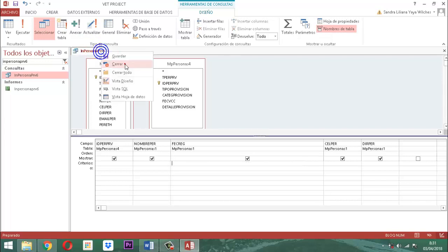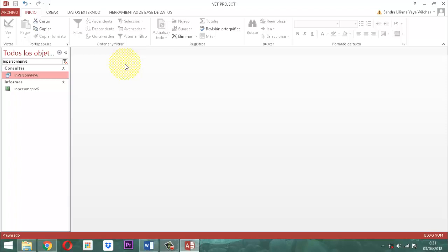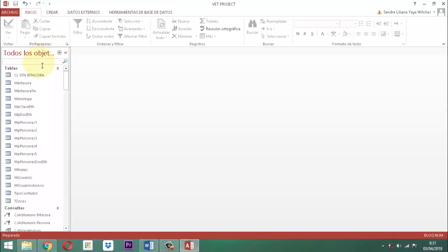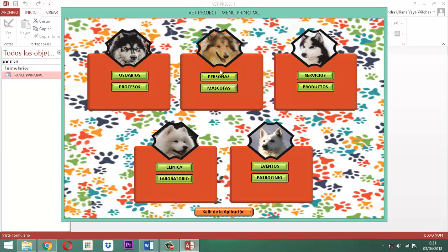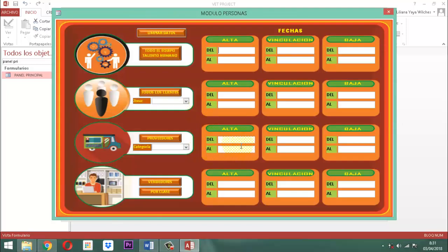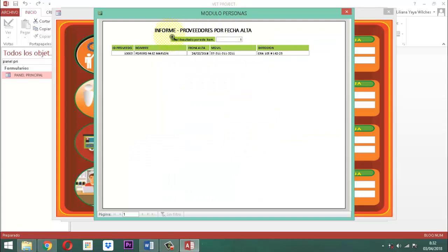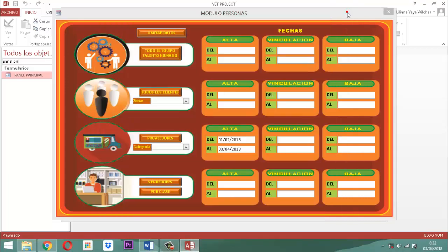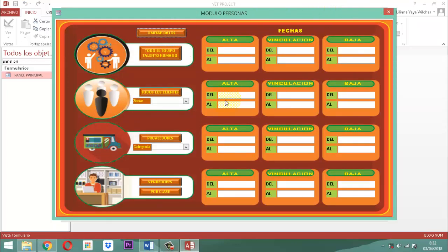Ya está conectado en el formulario, ya está parametrizada la consulta, ya está el informe, solamente nos queda probar. Vamos a probar, diciéndole panel principal, ahí está. Vamos a personas, vamos a listar, vamos a nivel del proveedor, vamos a escribir la fecha de alta. Del primero de febrero del 2018 al 3 de abril del 2018. Le damos un enter, ahí está nuestro reporte — informe proveedores por fecha alta, listo, todo está. Si le quisiéramos arreglar más, pues ahí lo cuadramos, lo alineamos un poquito mejor. Necesito limpiar estos datos, entonces hay que darlos limpios. Ya le dimos servicio aquí a las fechas de alta de proveedor.